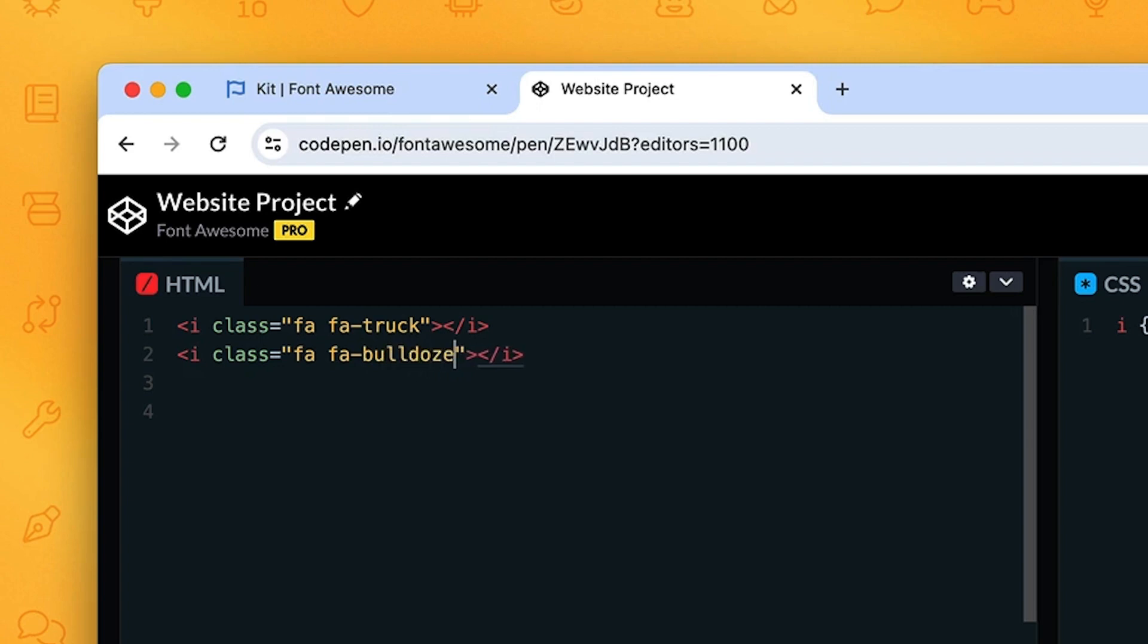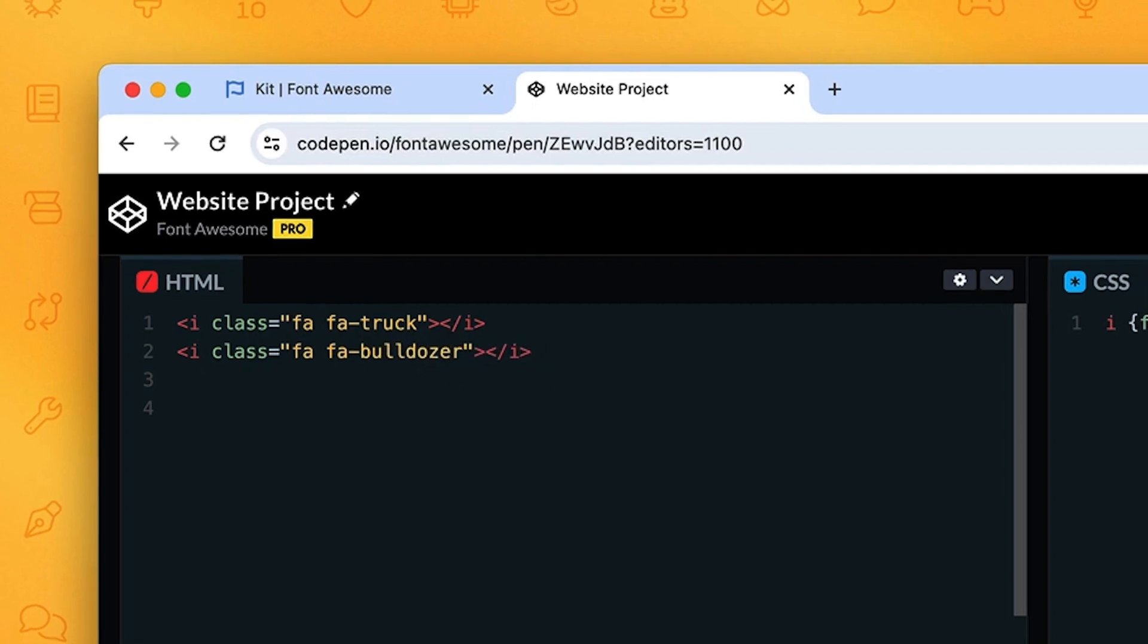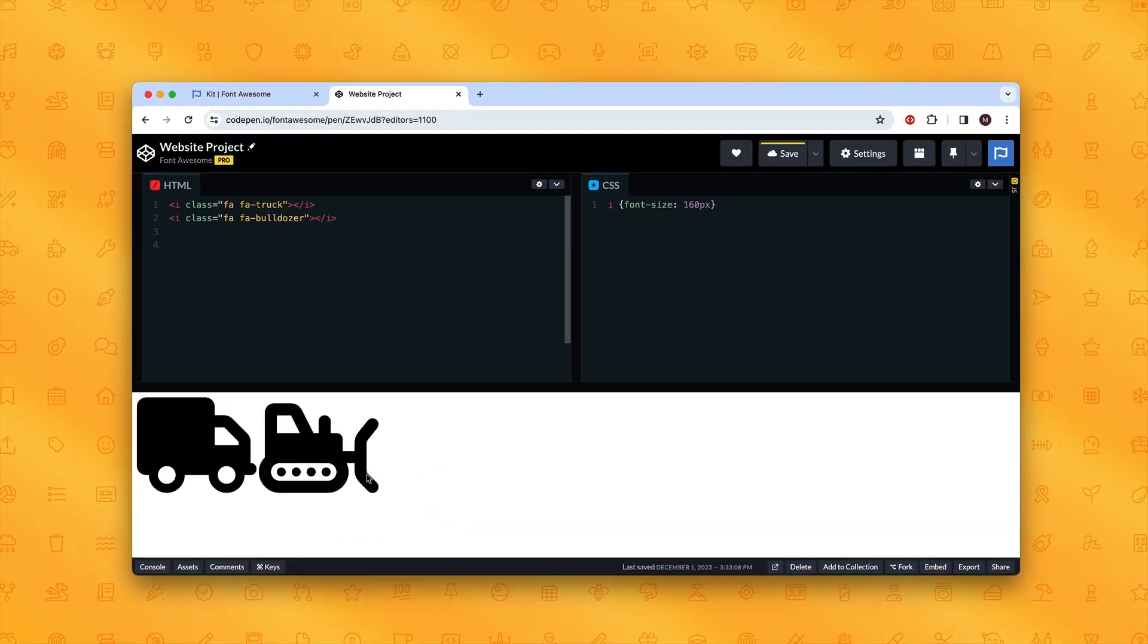And there is your bulldozer icon from version 6.